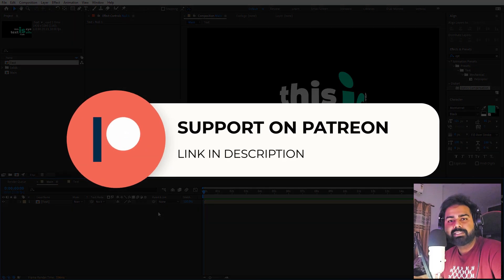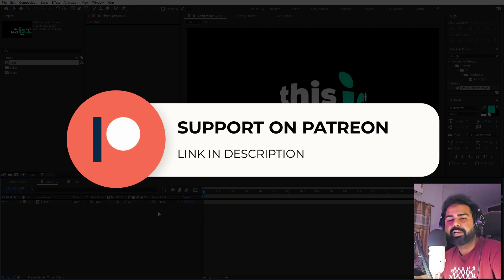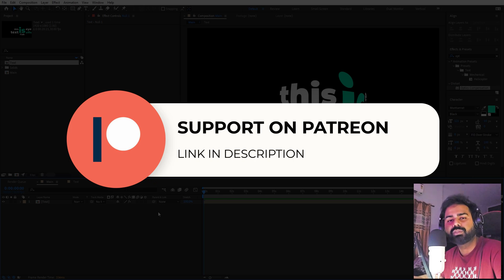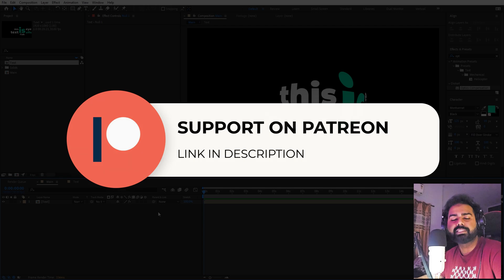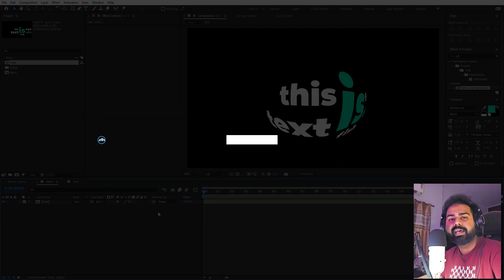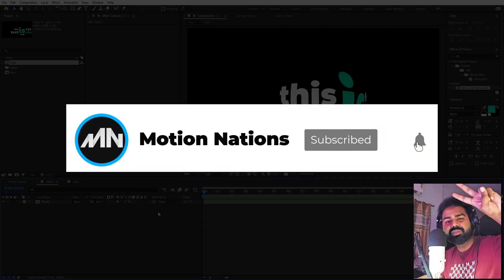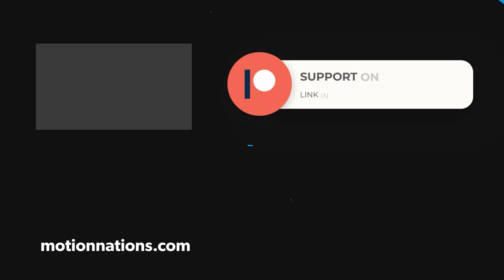That's it for this tutorial. If you want the project files, they are available on Patreon — you'll get access to tutorial project files and exclusive templates available only there. The link is in the description. My name is Abhishek and I'll see you in the next one.